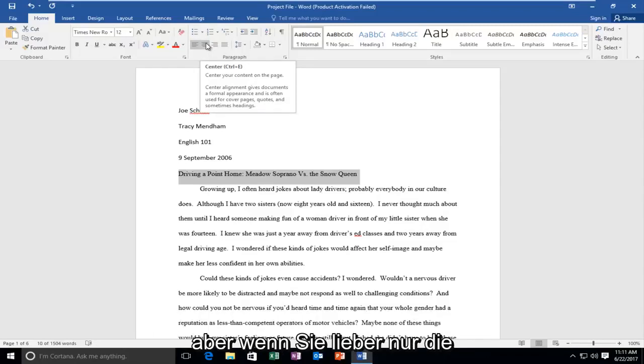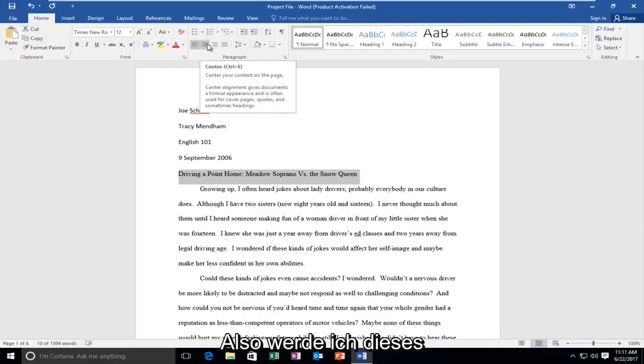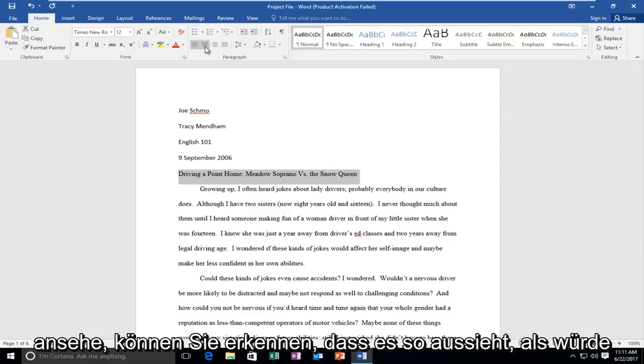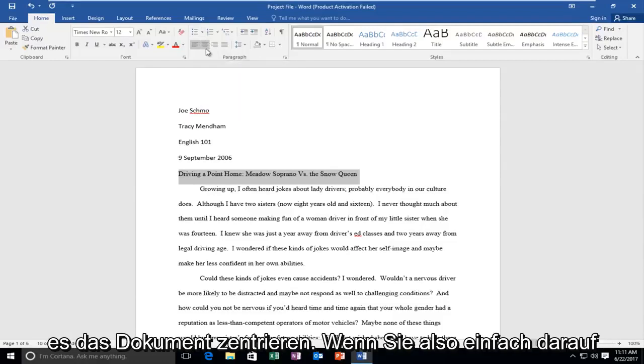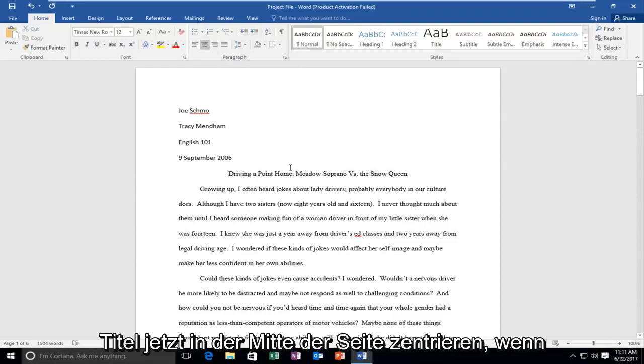But if you'd rather just use the shortcut through here you can do that as well. So I'm going to select this second icon and you can tell it looks like it's centering the document. So just by clicking on that it should center this title to the center of the page.